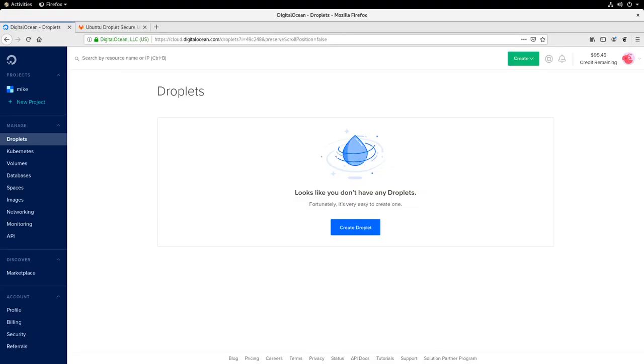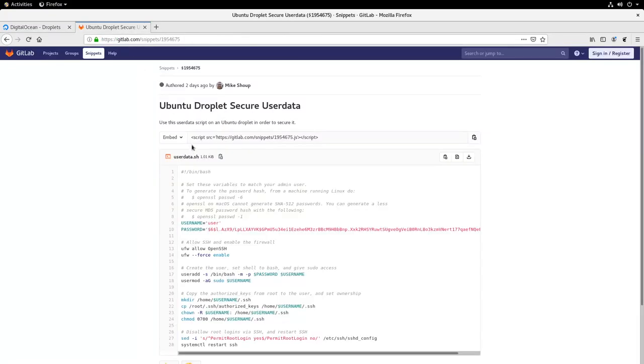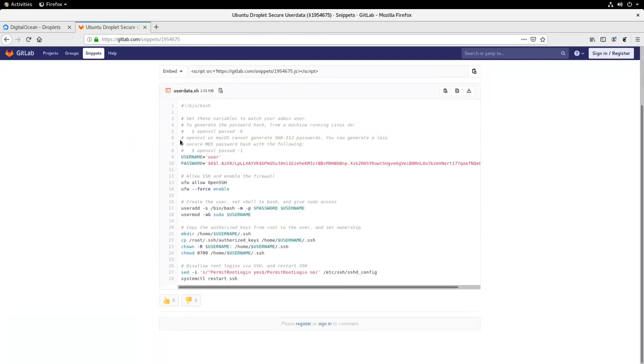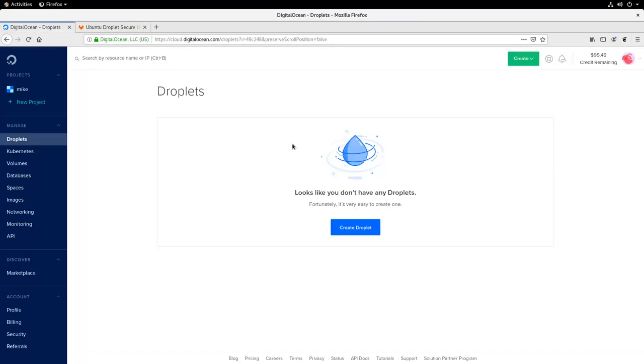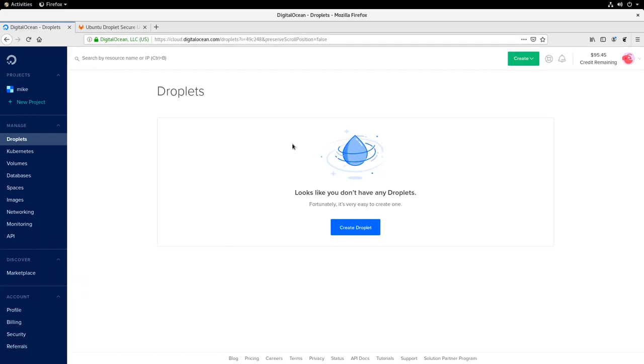So to get started with this video, you're going to need two things. First, you're going to need this user data script that I have written. I will put the link for this in the description of the video. Second, you'll also need a Digital Ocean account. If you do not currently have a Digital Ocean account, ask your friends if they do. If they do, take their referral link and sign up. When you do that, you get some credit. I believe right now the credit is $100, and then your friend will also get some credit in their account, which I believe they get $25. If you like, you can also use my referral link. I'll put that in the description of the YouTube video. Likewise, you'll get $100, and I'll get $25 for doing that. So that would be great to help me out.